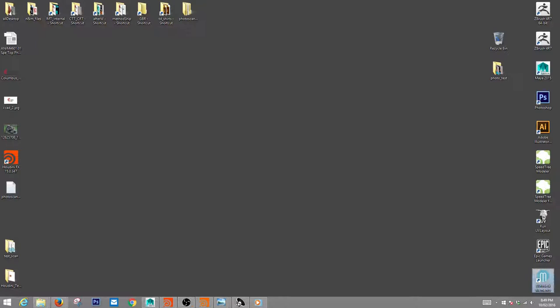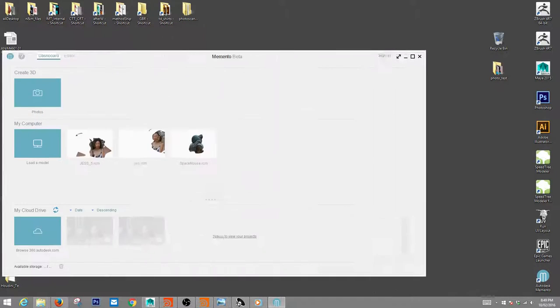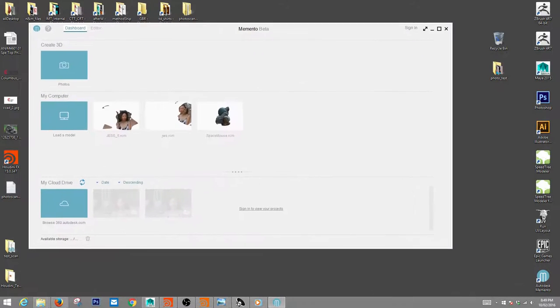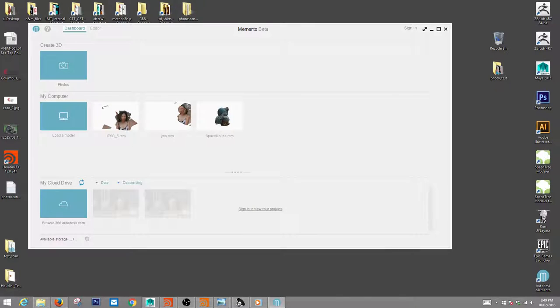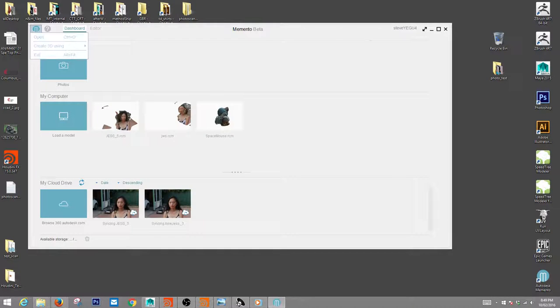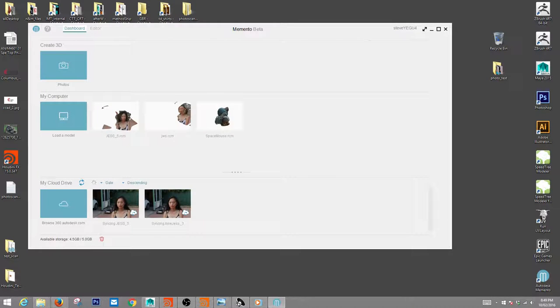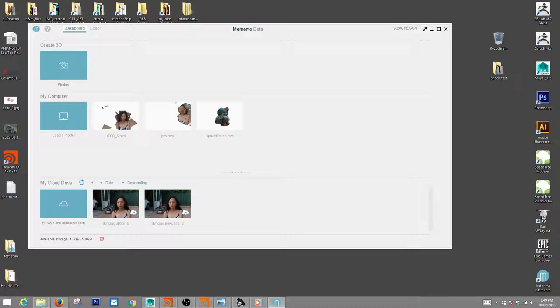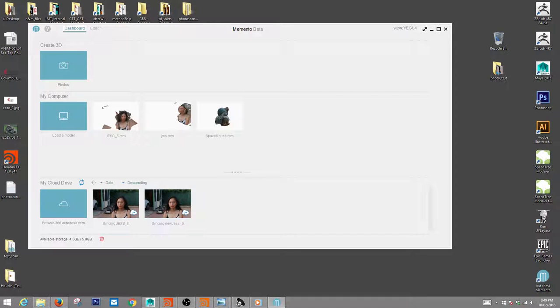So we're going to launch Memento. And here we go. This is the Memento interface. You have a cloud drive down here. Here's some tests that I have done before.